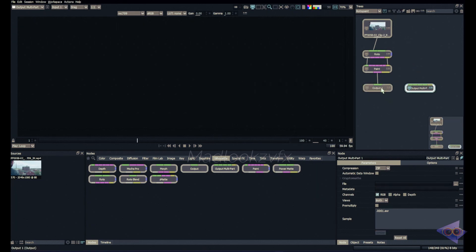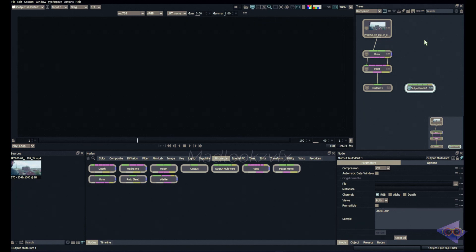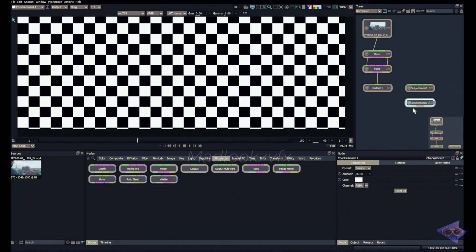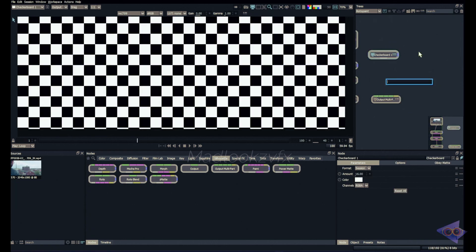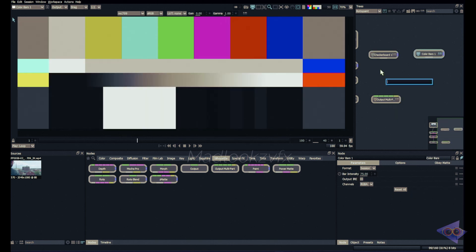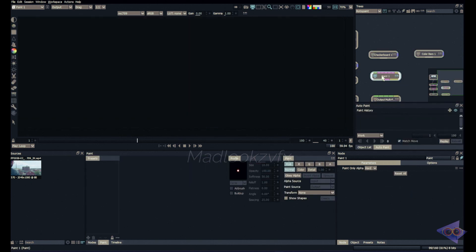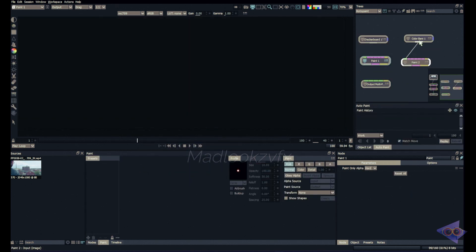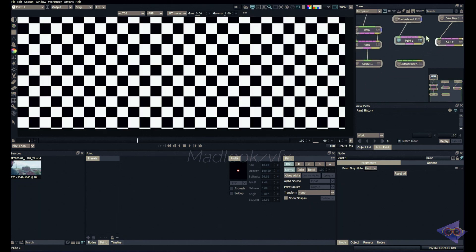What's the difference between output and output multi-part? If you want to render one specific input you can use output node, which mostly every one of us will be using. But in some extreme cases where you have to render multiple inputs at a single time you can use output multi-part for that specific purpose. Let's suppose I have to render checkerboard, one more color bars, let's take paint node.